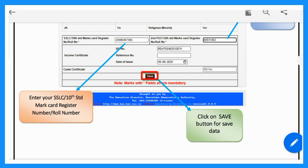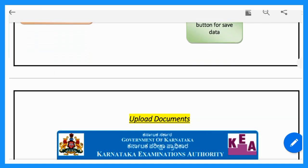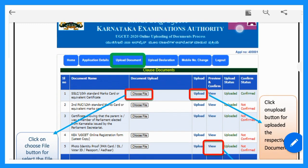Enter the register number and go to the next page. This is the main document uploading page. You can enter and save the file name. First, you can upload the SSLC or 10th standard marks card — this is the equivalent certificate.